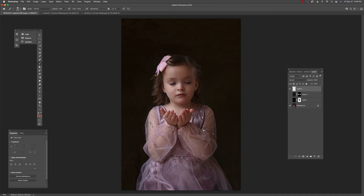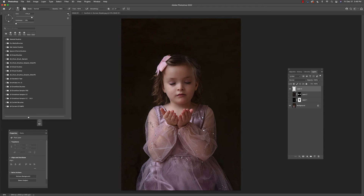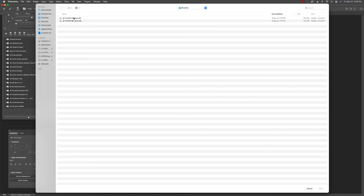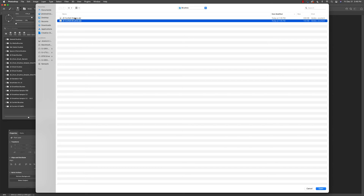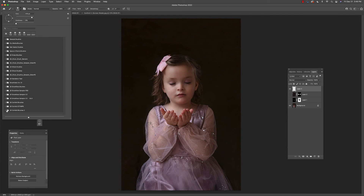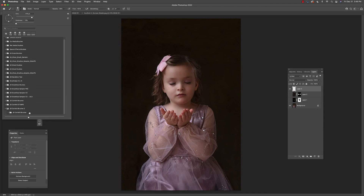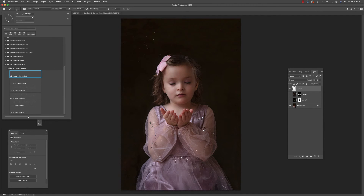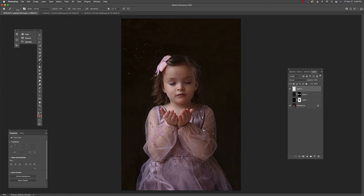I'm going to go into my brushes and make sure that I import these brushes. I'll show you what each one does. This first one is a single-color confetti brush — you'll see it uses the foreground color only.